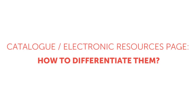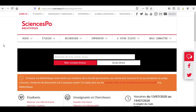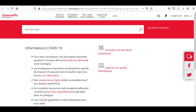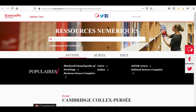Hello, we are going to introduce you to Sciences Po Bibliothèque's two main research sections for finding and reading documents. On the one hand, you have the catalogue. In this area you will find a large number of printed and online resources.